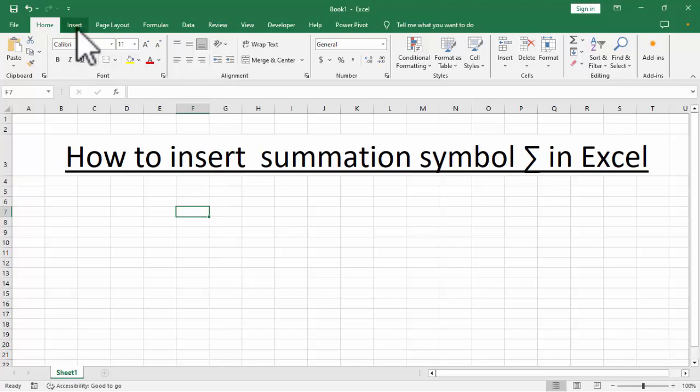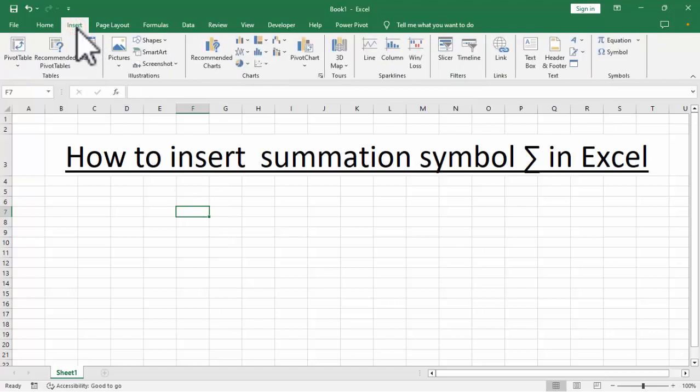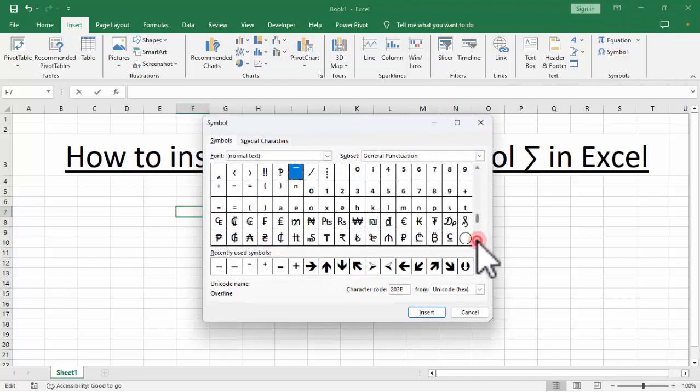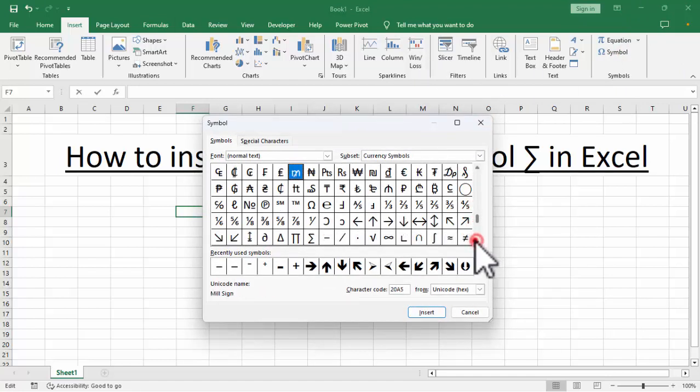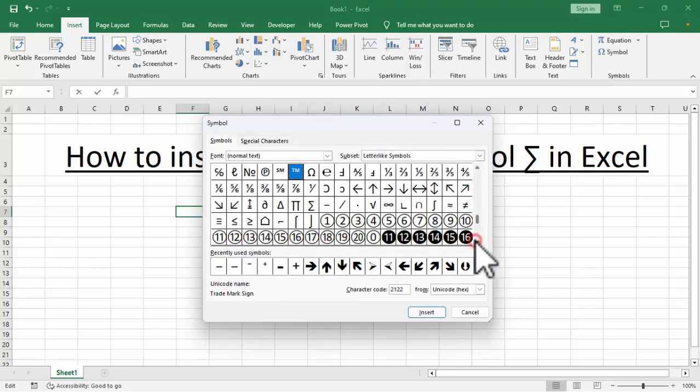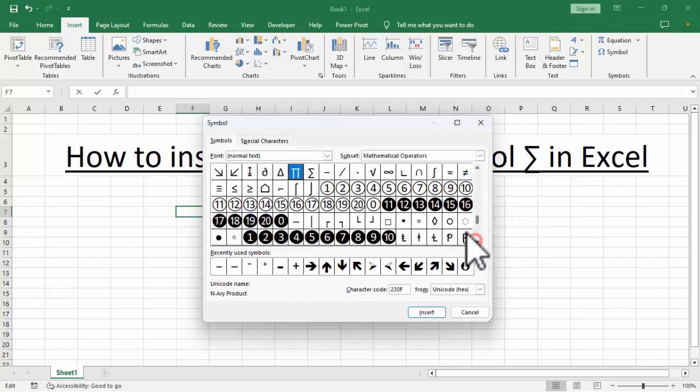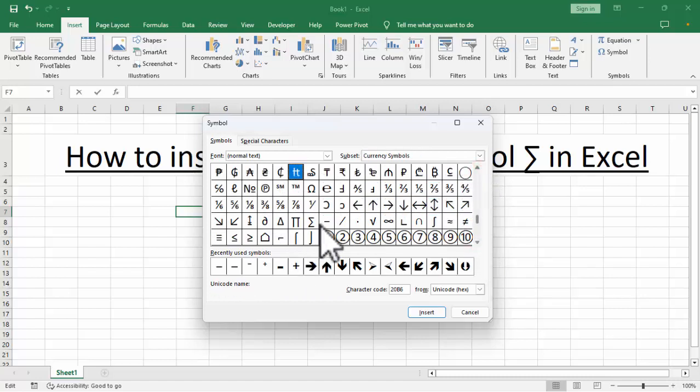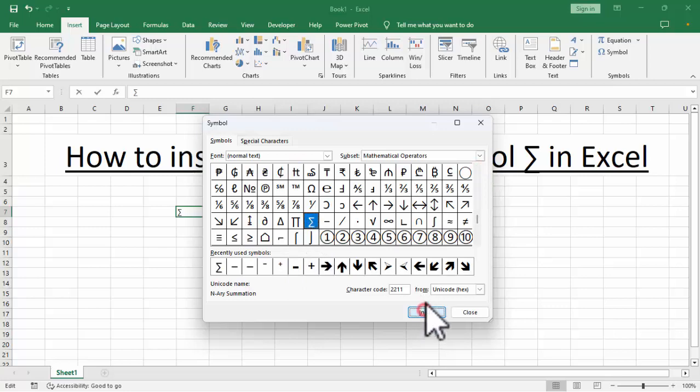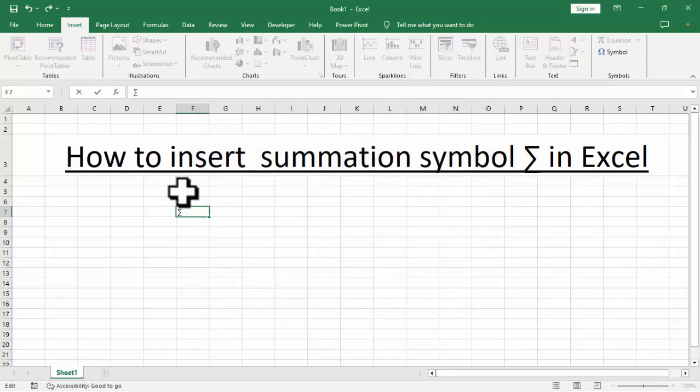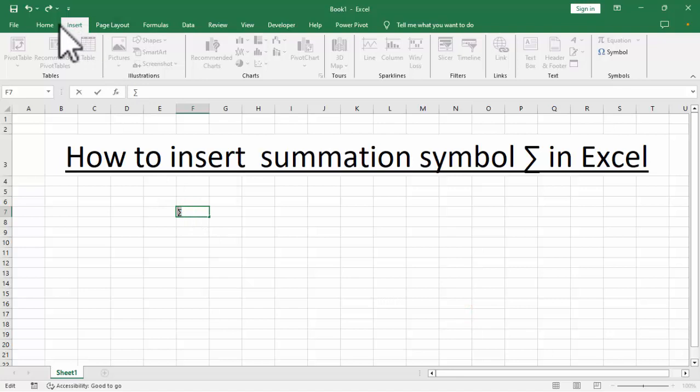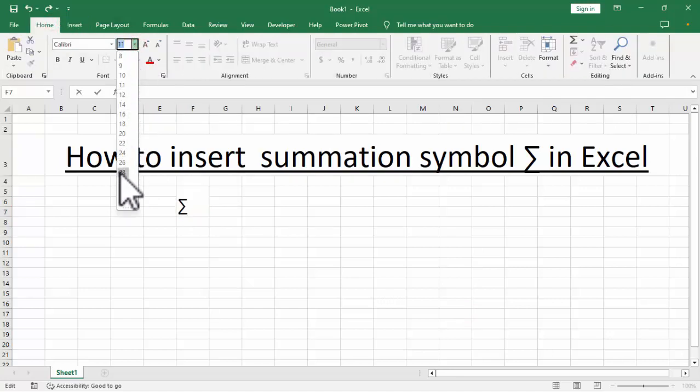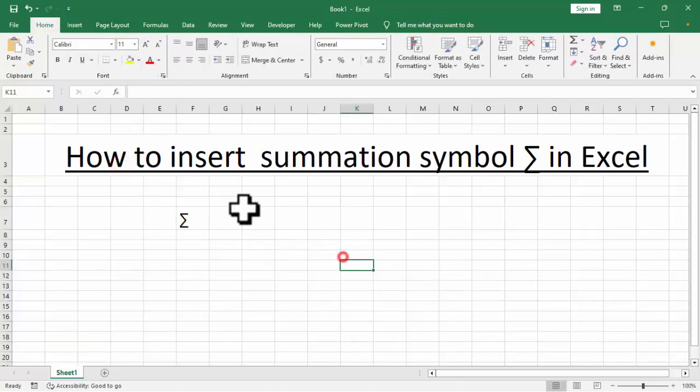Go to Insert tab, click Symbol, and now find this summation symbol. Now you can see this summation symbol, then insert, close, resize it. Go to Home tab and resize it.